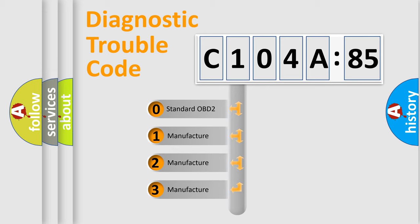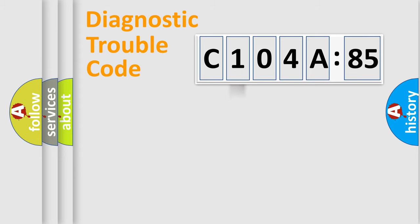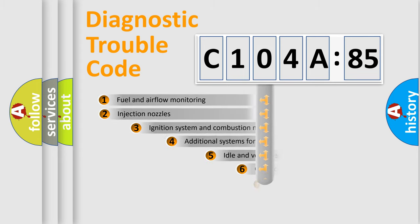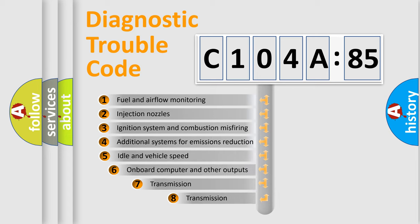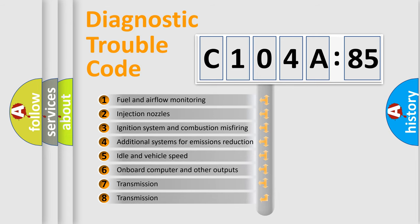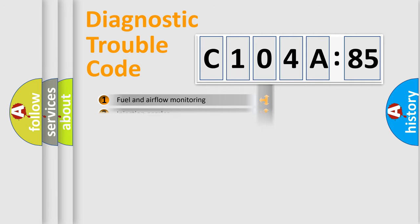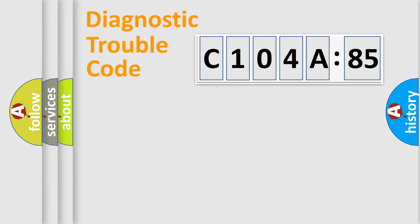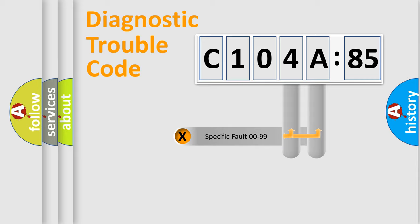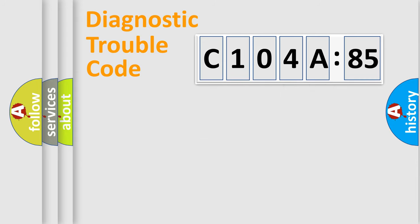If the second character is expressed as zero, it is a standardized error. In the case of numbers 1, 2, 3, it is a car-specific error. The third character specifies a subset of errors. The distribution shown is valid only for the standardized DTC code. Only the last two characters define the specific fault of the group.